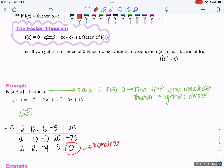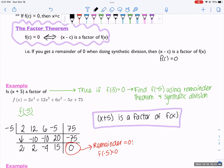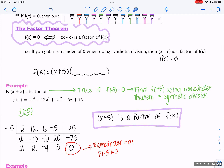That tells us a few things: f of negative 5 is 0. And if f of negative 5 is 0, by the factor theorem we can say that x plus 5 is a factor of f of x. Being a factor means that if we wrote f of x in factored form, one of the factors would be x plus 5 — f of x could be written such that x plus 5 is a factor.